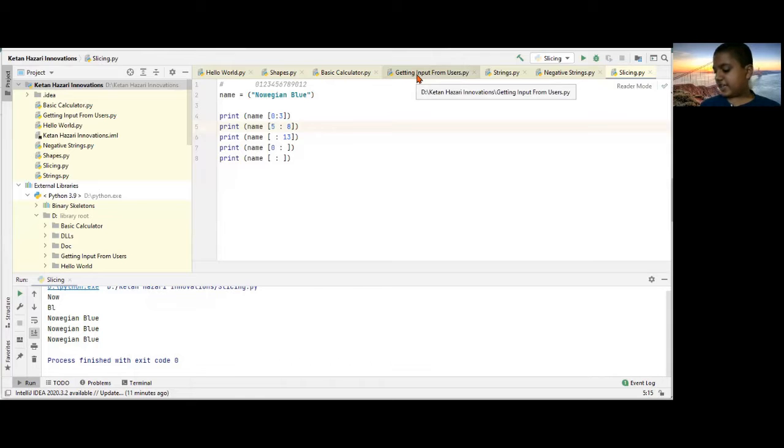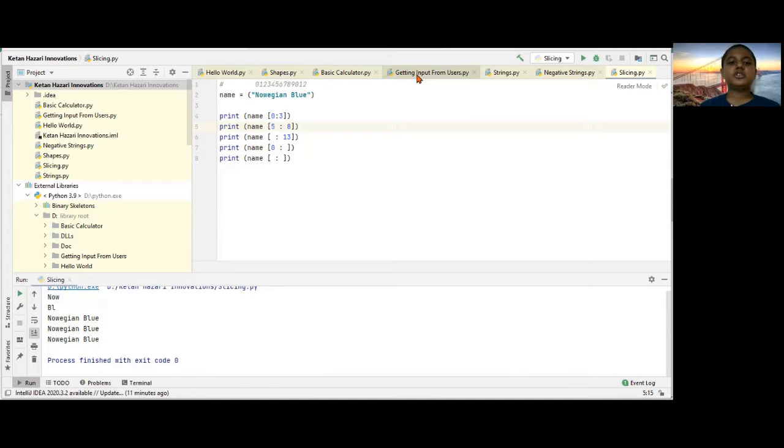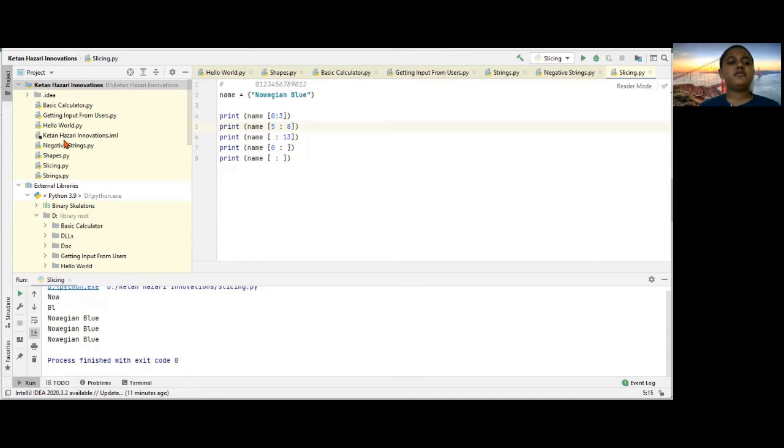So guys, here we have a slicing project which we've done in our last video. So, as usual, I'll create a new Python file.